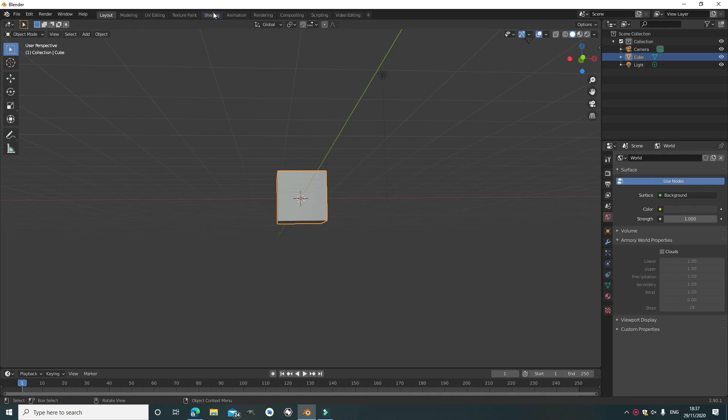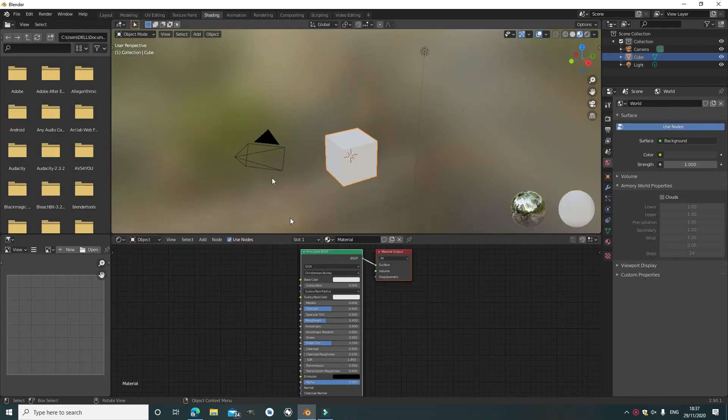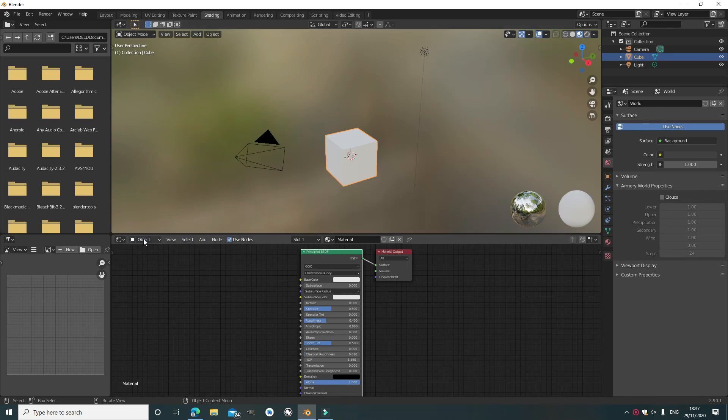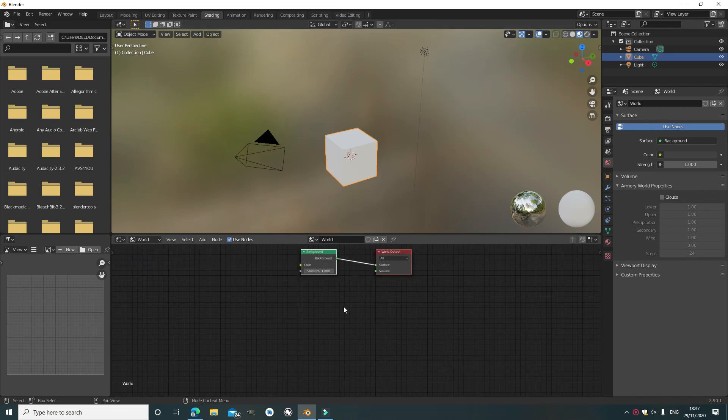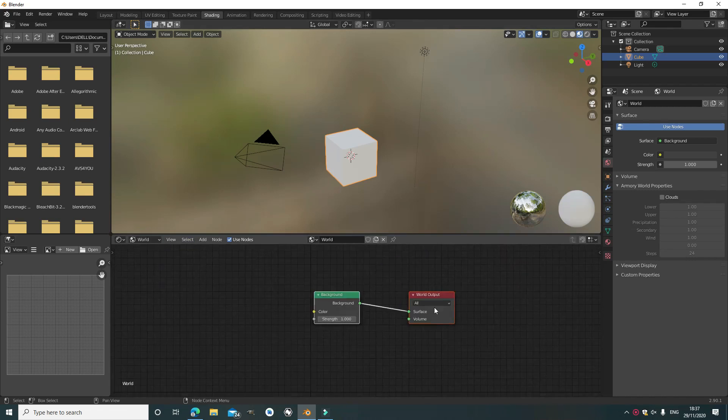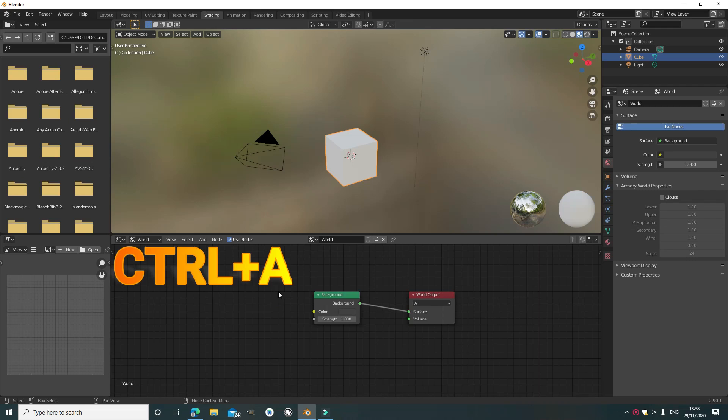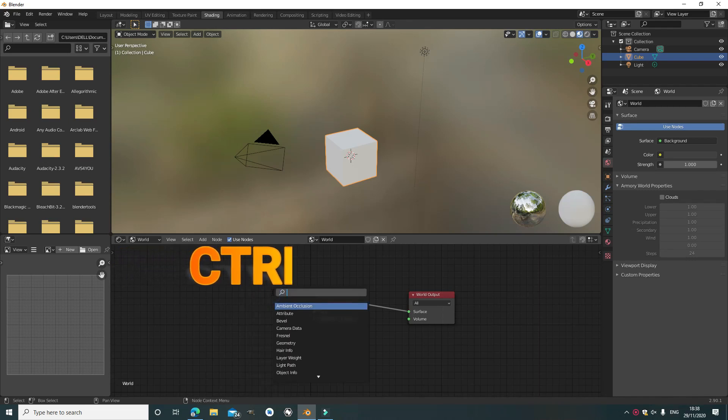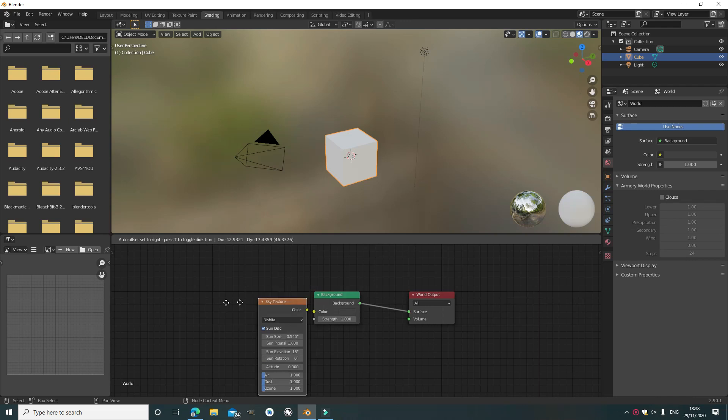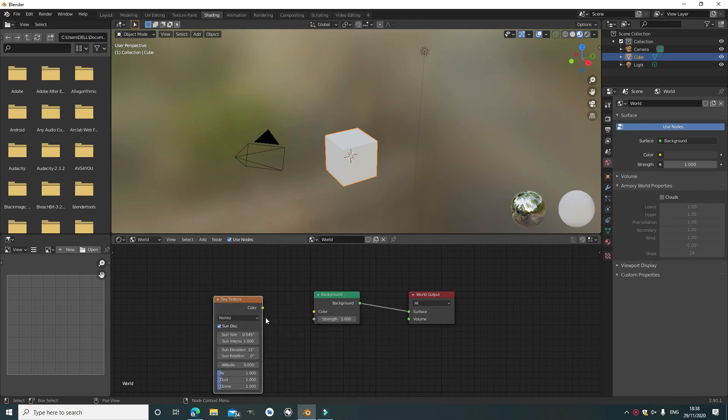I'm going to go to the shader editor. We've got to select the world so we can change the world. Click Control A to bring up the search bar, then find sky texture. Once you've got this, just plug it into the background.